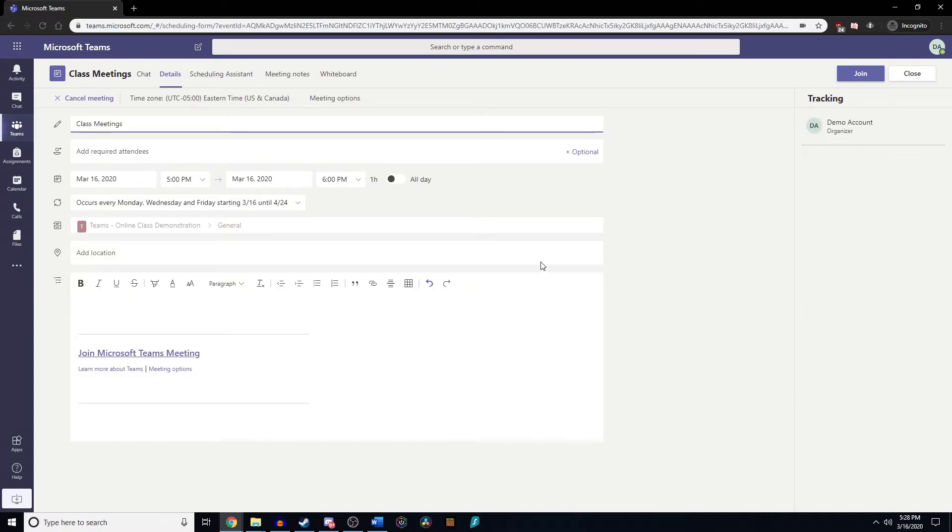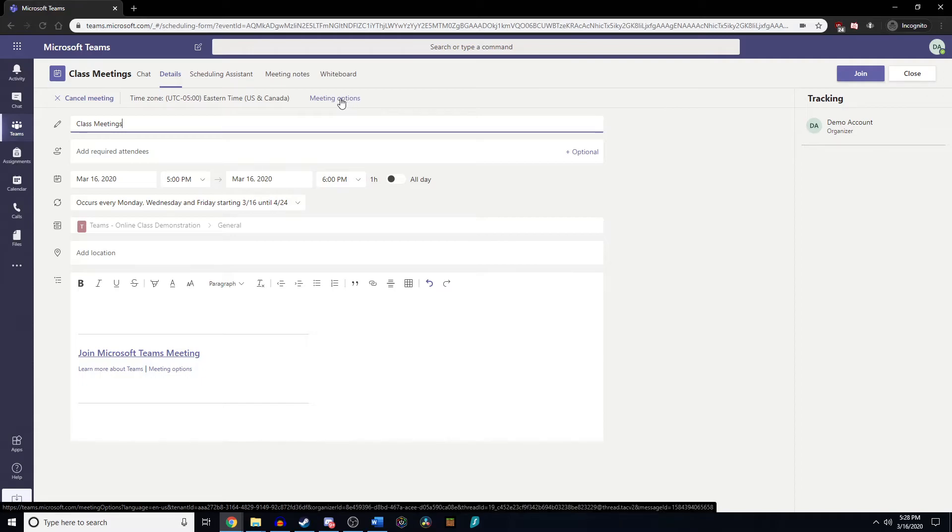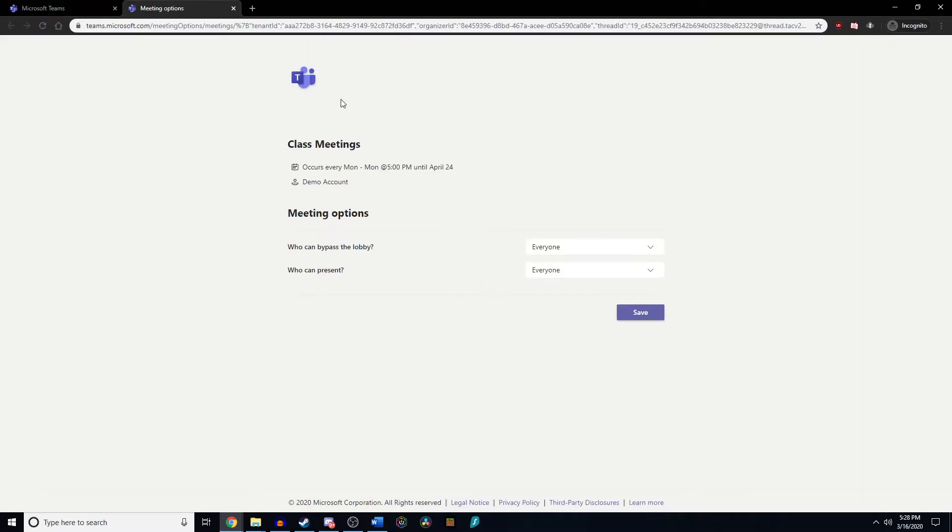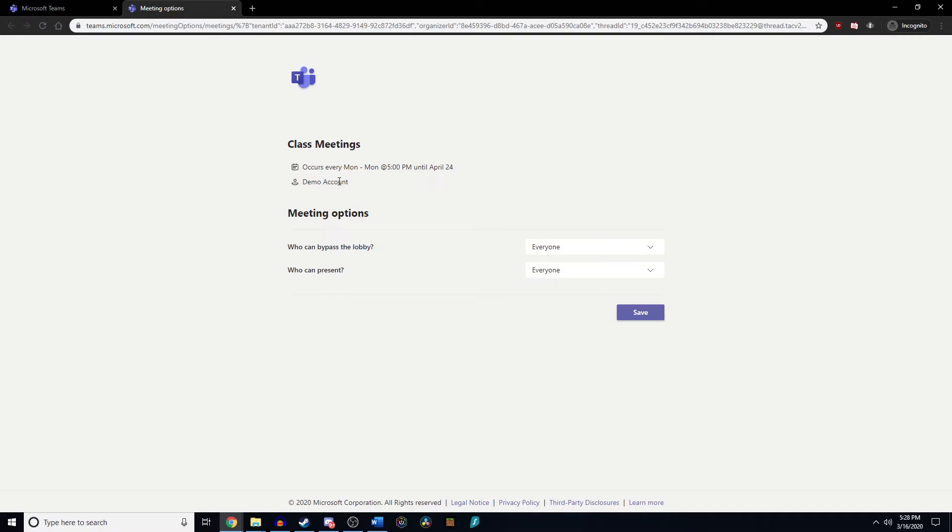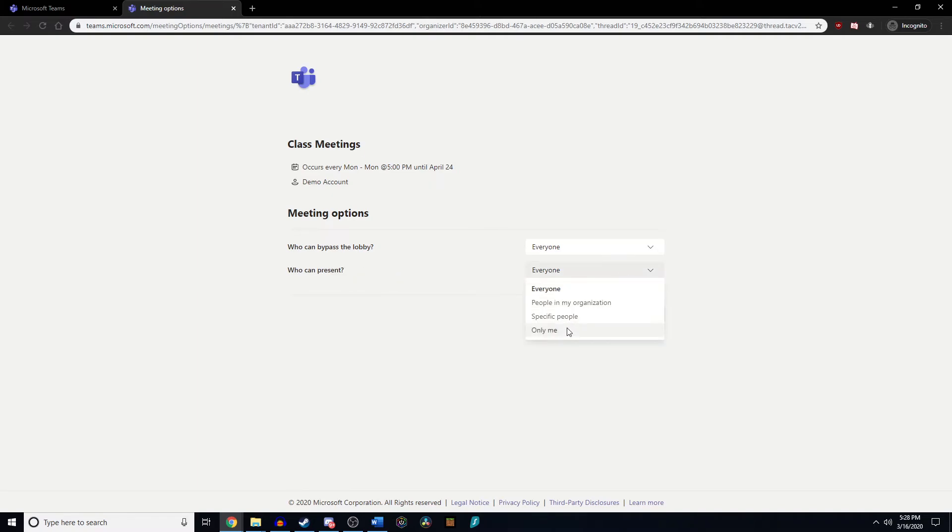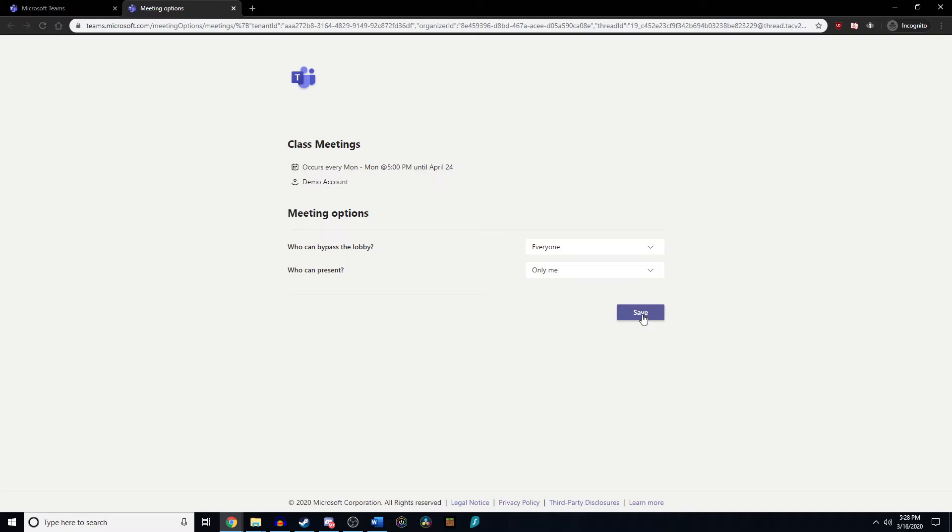From here, now we're at the meeting that we set up, we're going to click meeting options. This will open up a new tab and it shows our meeting name and the time that it's going to meet at. The thing we're interested in here is who can present. We want to change this to only me because I'm the faculty for this class. This is going to be the setting that we want, and we're going to click save.